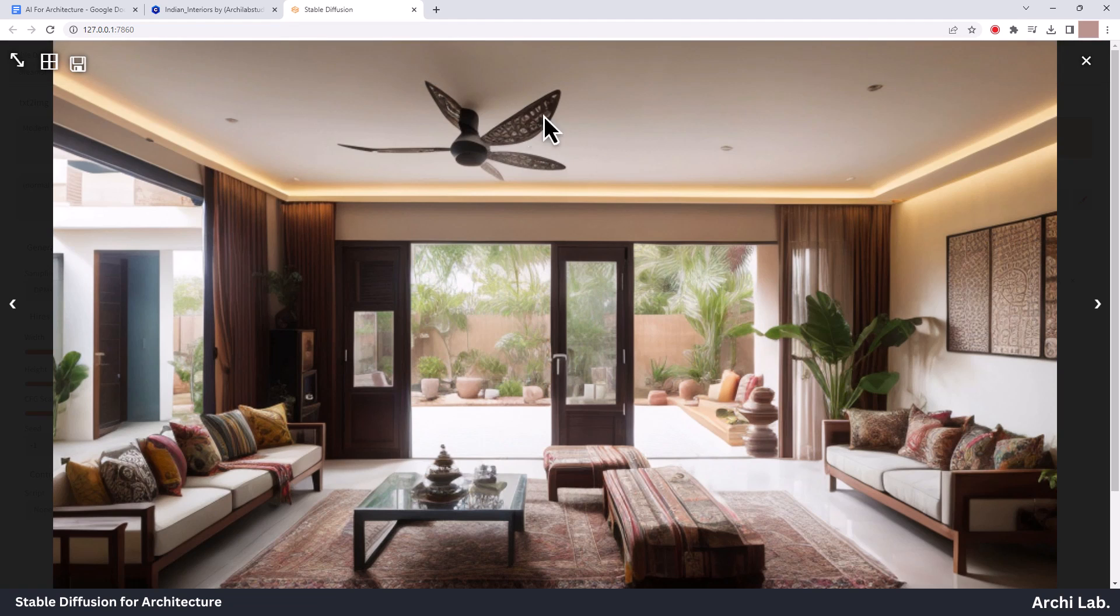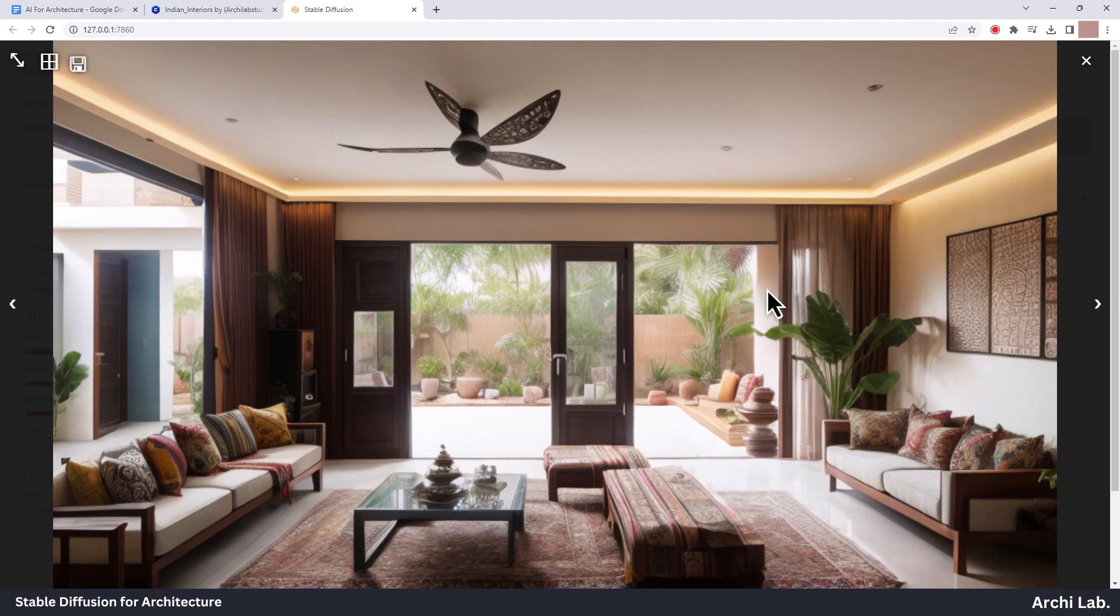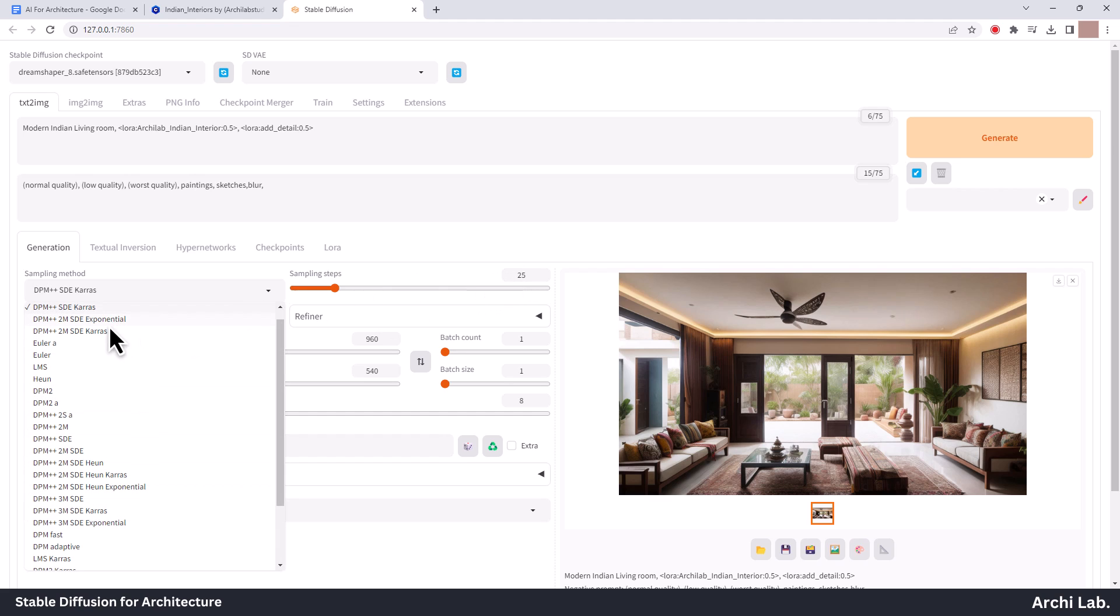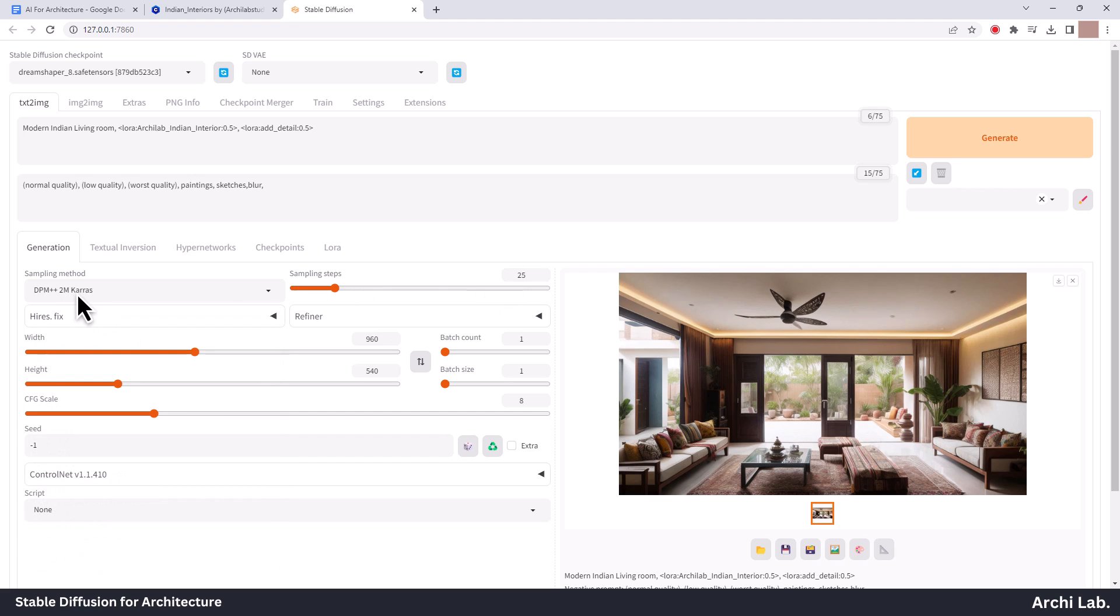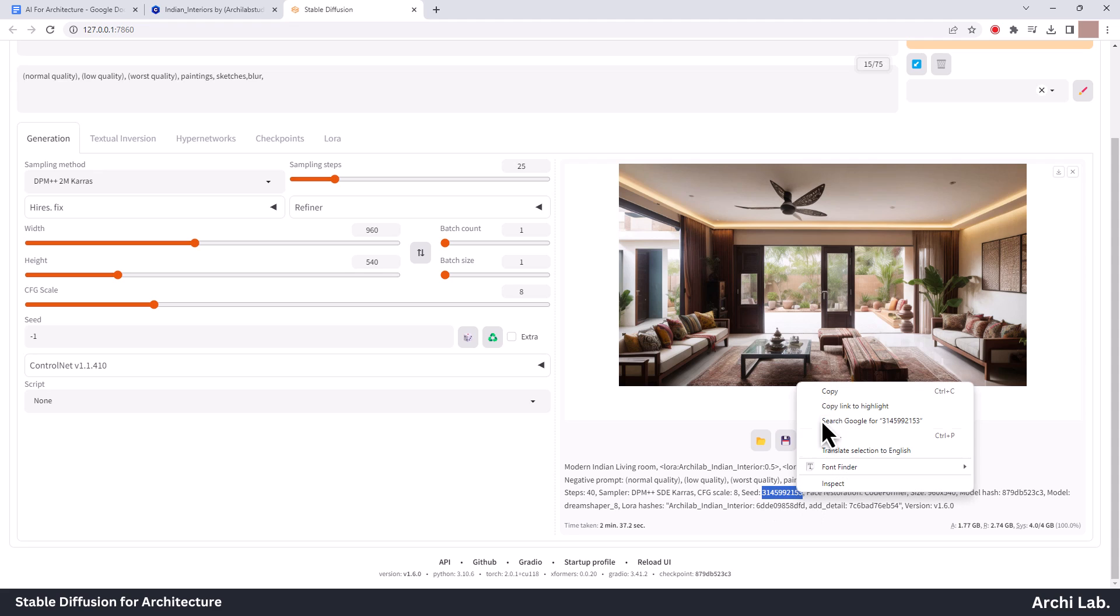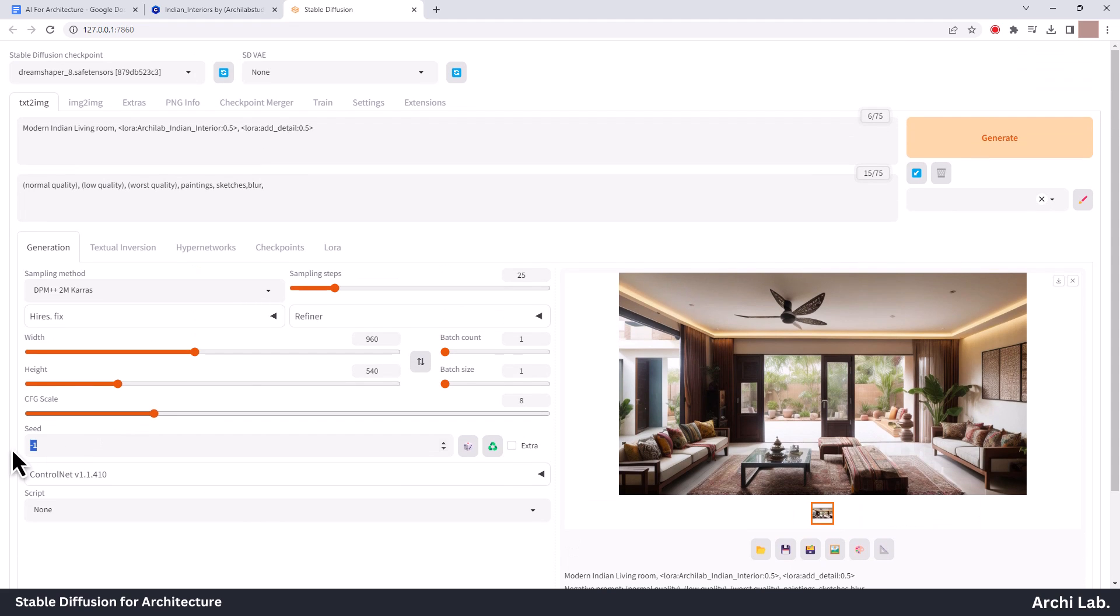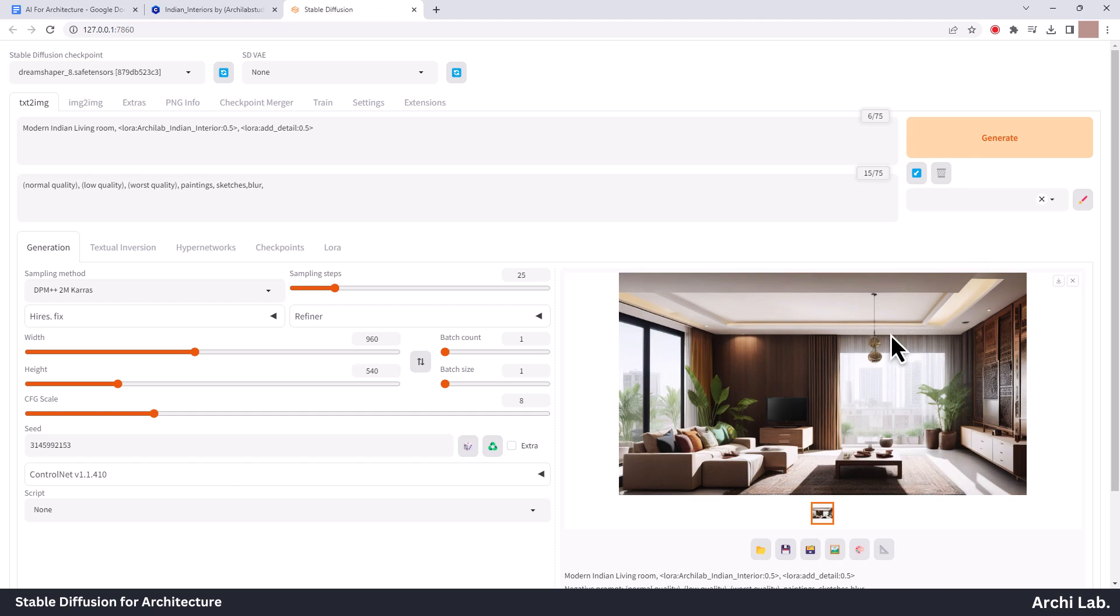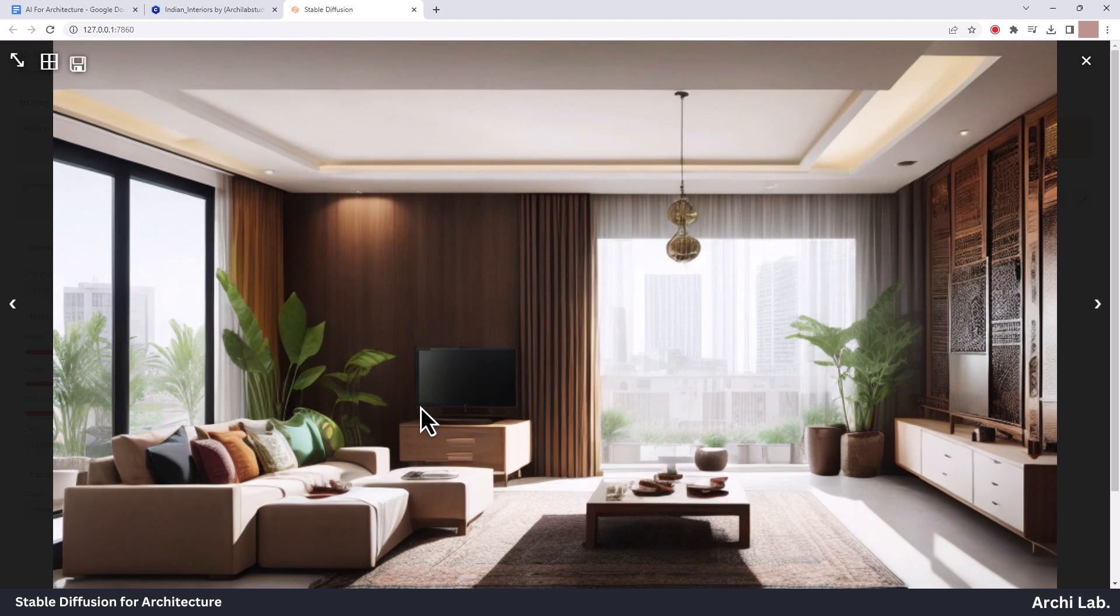If you know about in-painting, you can add or remove this fan also. Let's try another generation with 2M Karras and 25 sample steps. The result looks promising.